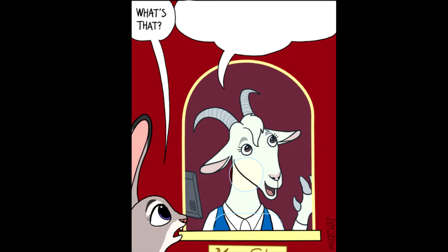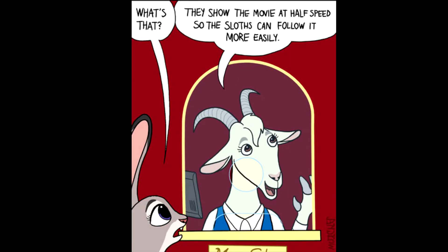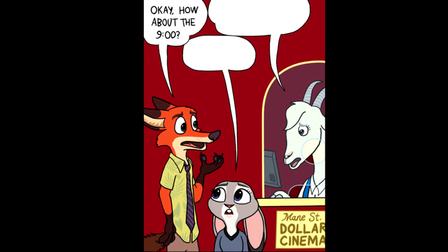What's that? They show the movie at half speed, so the sloths can follow it more easily. Okay, how about the nine o'clock? Oh, sorry sir, but that's sold out.